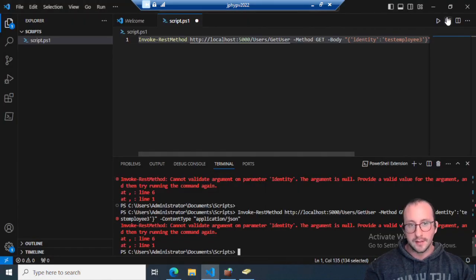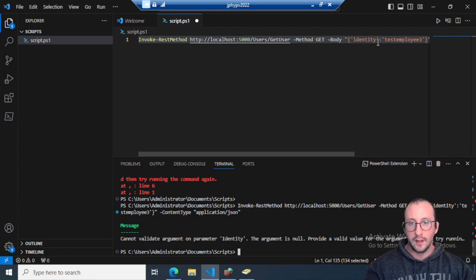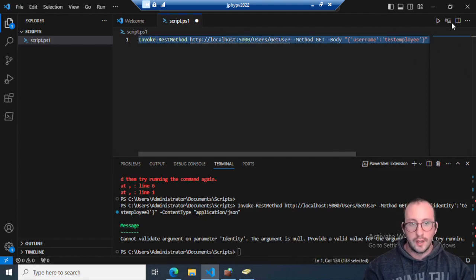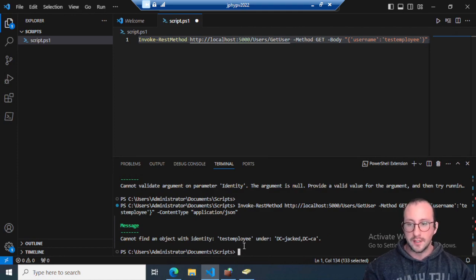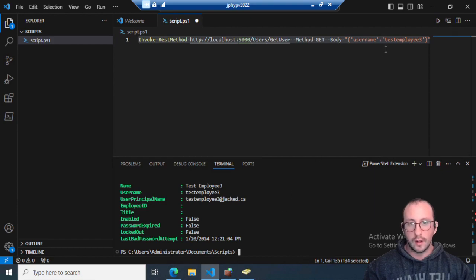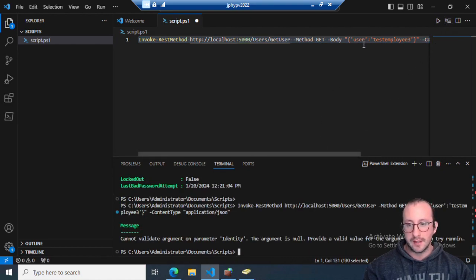Now if we pass in `identity` instead of `username`, the same message appears but it no longer shows up in red — it gets passed back as a JSON object, which is really nice. Changing it to `username` with `test-employee` gives a clear error: 'Cannot find an object with identity test-employee.' And using `test-employee-3` returns our object. Everything works well except when the user provides the wrong property name.